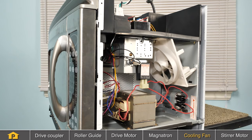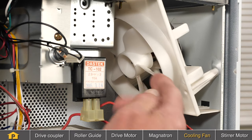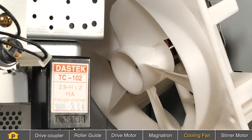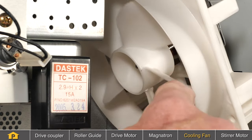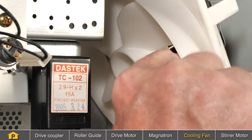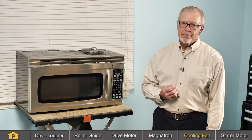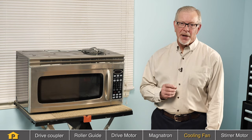Another source of noise in a microwave could be the cooling fan. The fan is used to cool the components of the high voltage section. If you hear a rattling sound in your microwave, the cooling fan could be at fault. Once you have the cabinet removed, check the fan blade on the shaft to make sure that it's tight, and also check the mounting screws. If the shaft of the motor is loose, you will need to replace it.